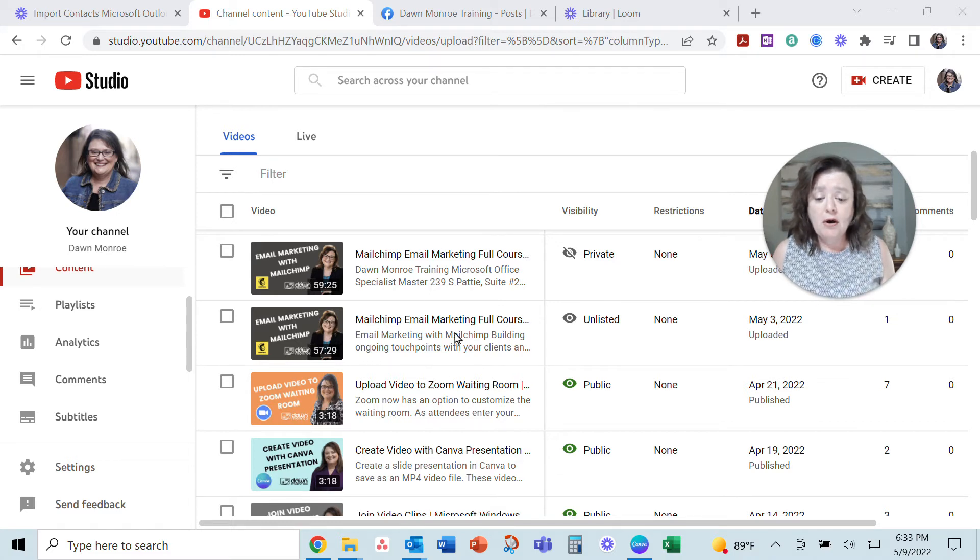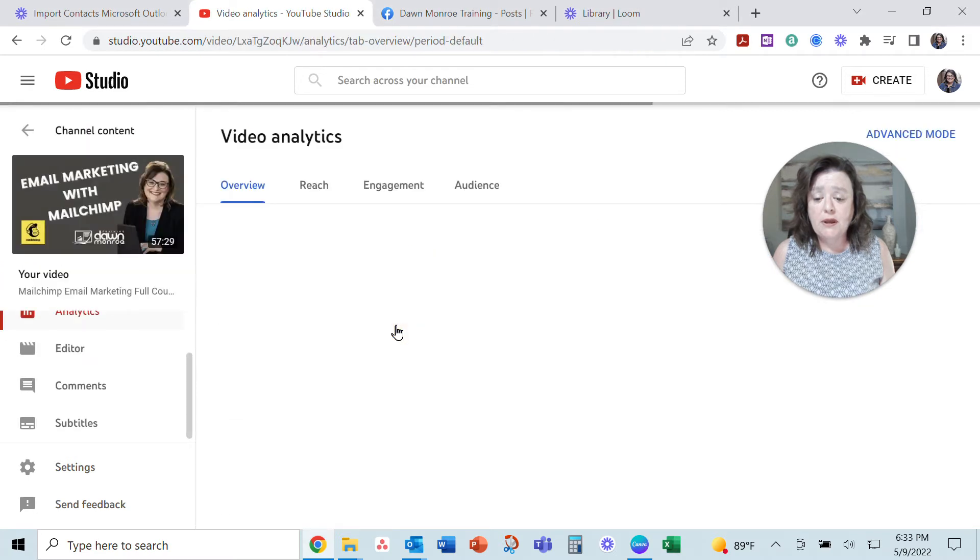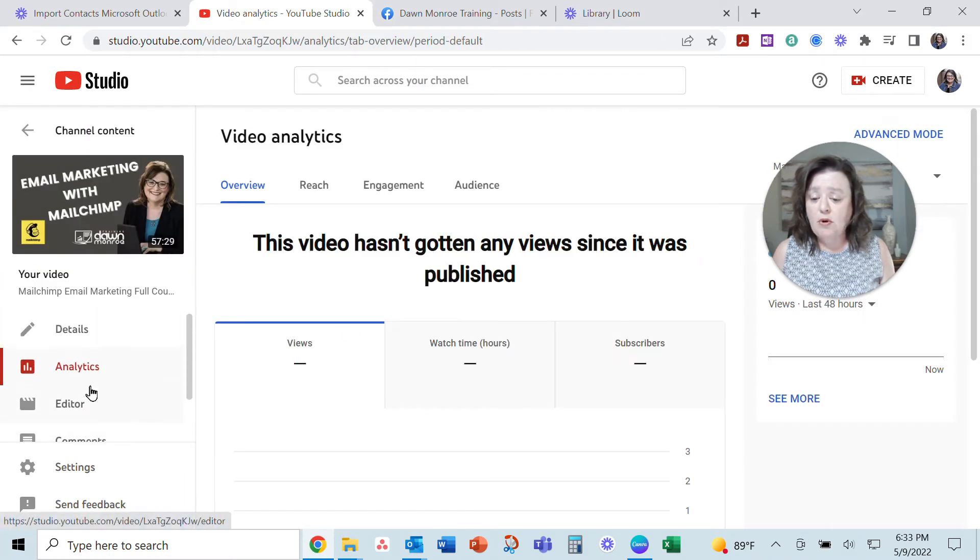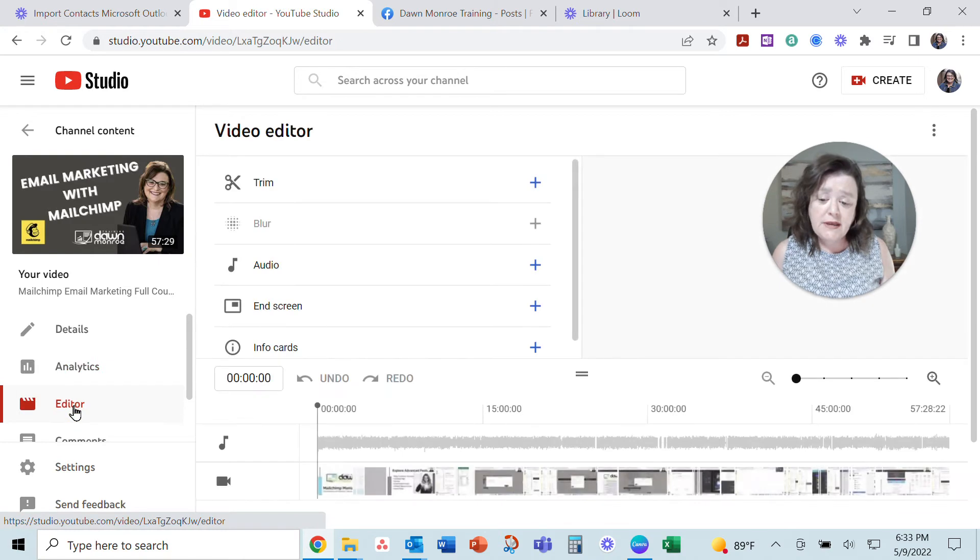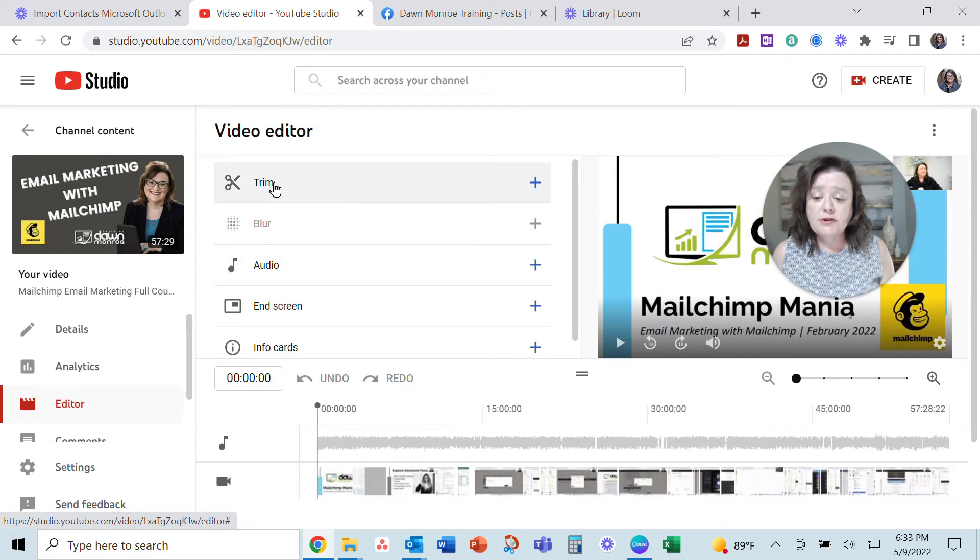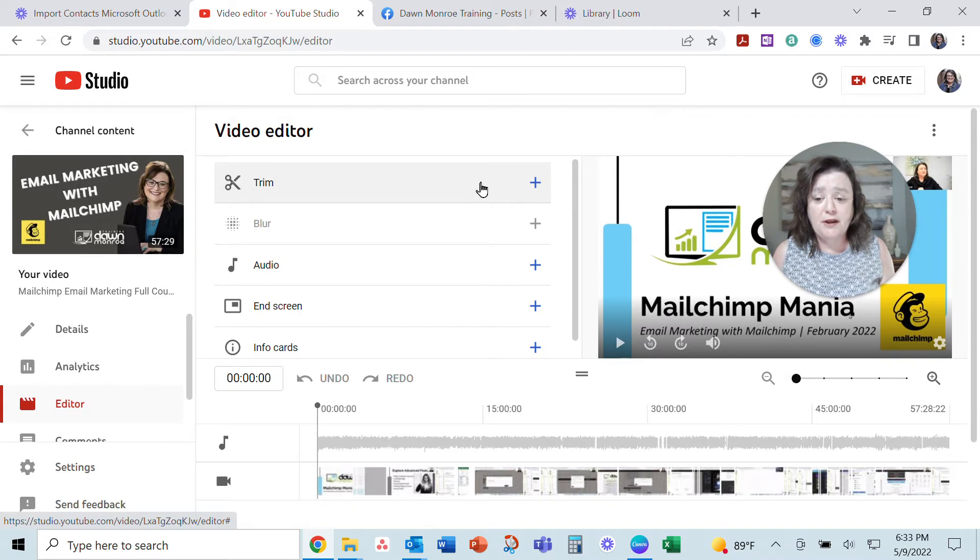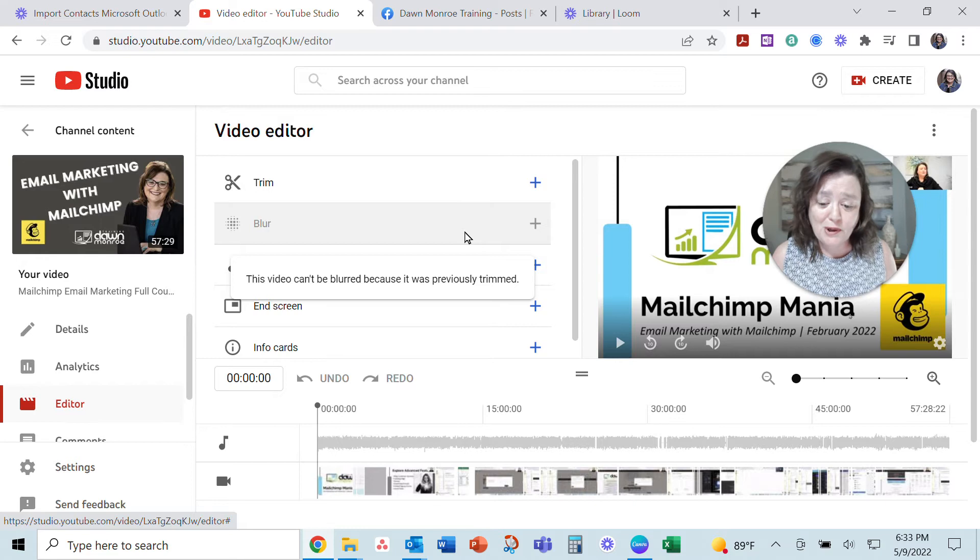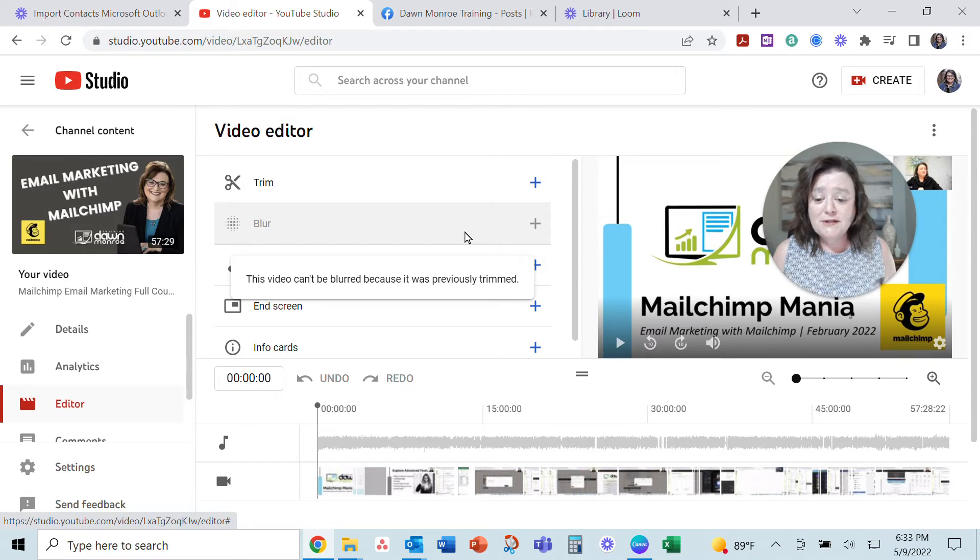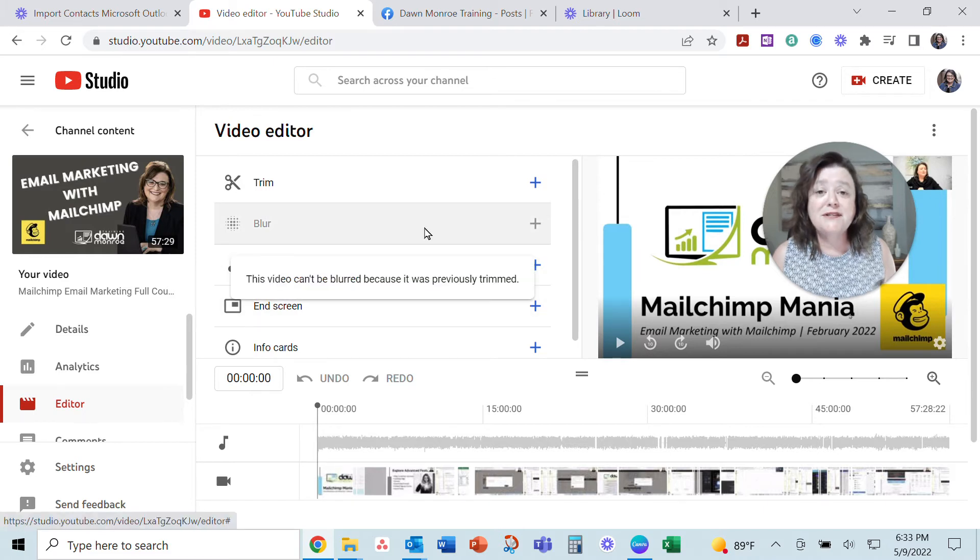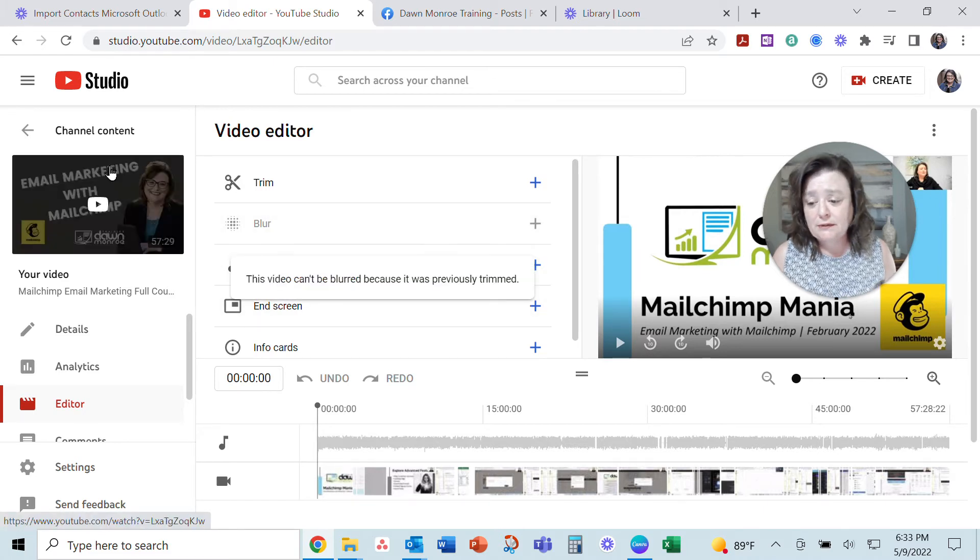On one version of the video I uploaded, I was able to use the editor to trim this particular video, but once I did the trim I was not able to blur. You see there I'm pointing to it. This video cannot be blurred because it was previously trimmed.